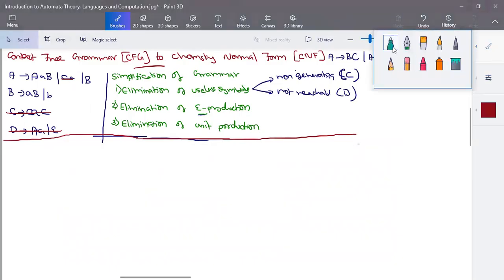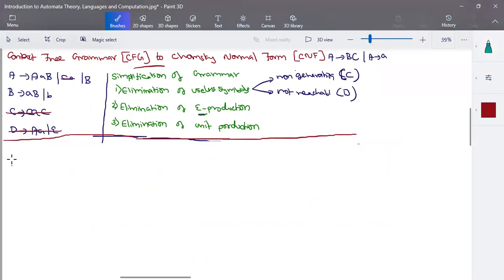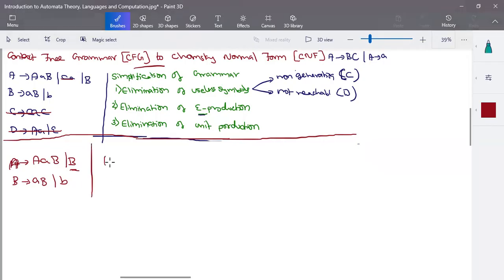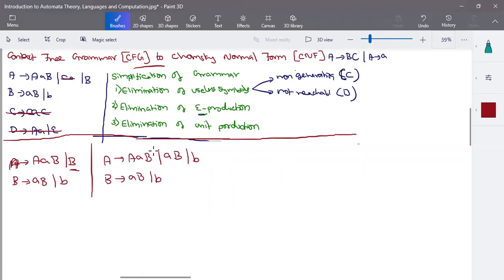After eliminating useless symbols, the grammar has only variables A and B. Write the productions: A tends to A A A B or B, and B tends to A B or B. There is no epsilon production here. For unit productions: A tends to B is a unit production, so replace it — A tends to A A A B, and instead of B substitute B's production, giving A B or B. B's production remains as A B or B.